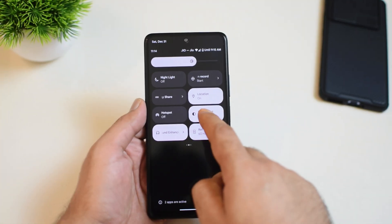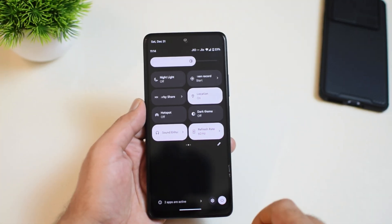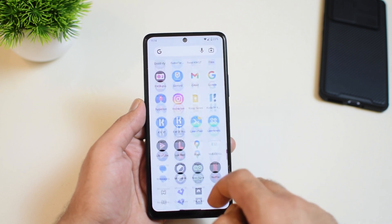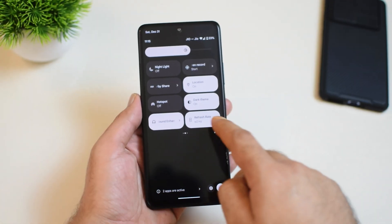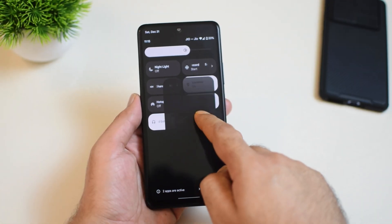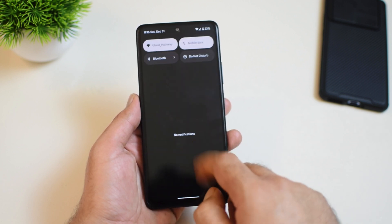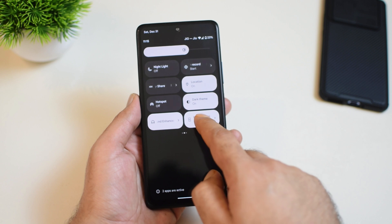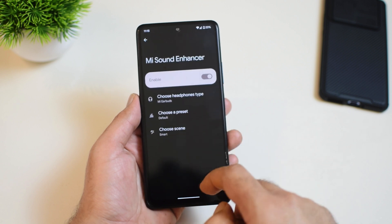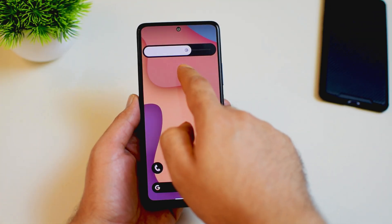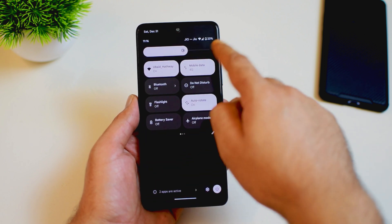There are a couple of issues I faced with PixelOS — they are not that big but let me talk about them. Number 1 is that changing from dark to light theme does not change the status bar, which may be annoying sometimes. Number 2 is that long pressing on the refresh rate tile from the notification bar is supposed to take you to refresh rate settings but it takes you to MI Sound Enhancer instead. Number 3 is a missing feature — on the brightness bar, you don't get that automatic and manual toggle button.